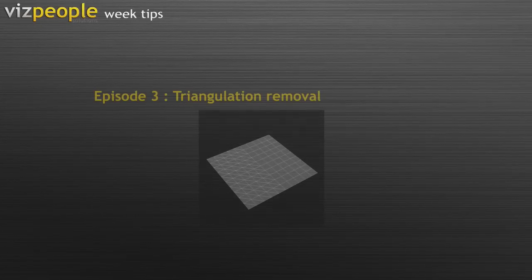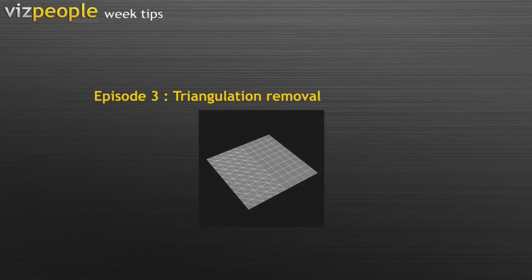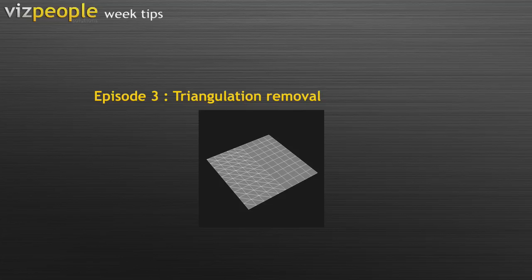Hi, and once again, this is Andrew from vispeople.com. Welcome to the third episode of vispeople week tip series.